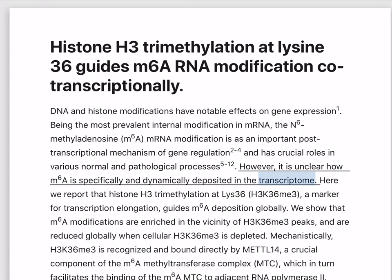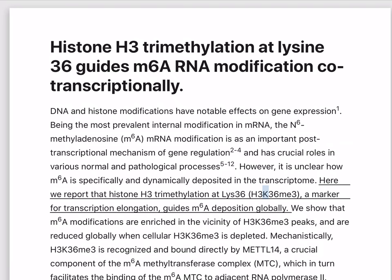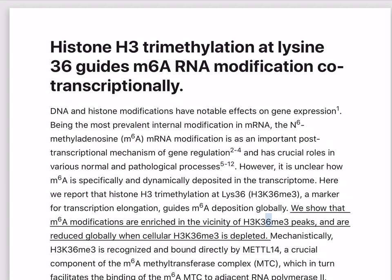Here we report that histone H3 trimethylation at Lysine 36, H3K36Me3, a marker for transcription elongation, guides M6A deposition globally. We show that M6A modifications are enriched in the vicinity of H3K36Me3 peaks, and are reduced globally when cellular H3K36Me3 is depleted.